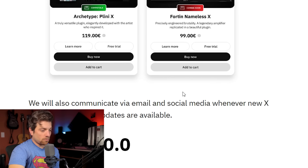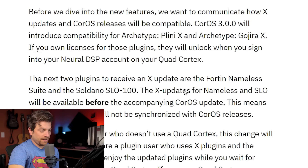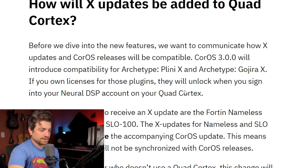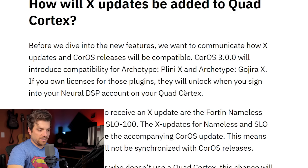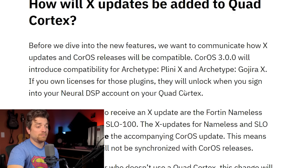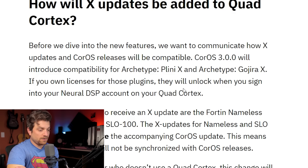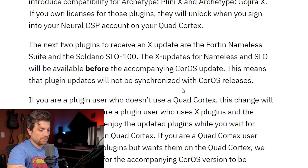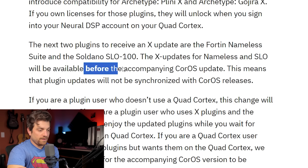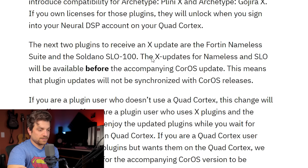Obviously, it goes without saying, Quad Cortex has been under extreme criticism and scrutiny since launch — it's missing a lot of major features and factors that were promised and haven't really come through on. But that seems to be changing. This 3.0 update looks to be absolutely insane.